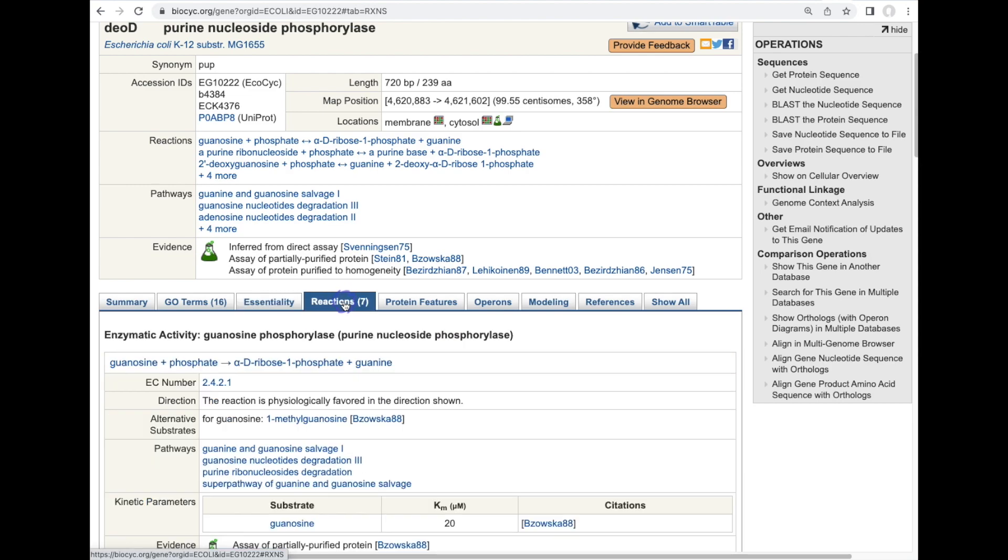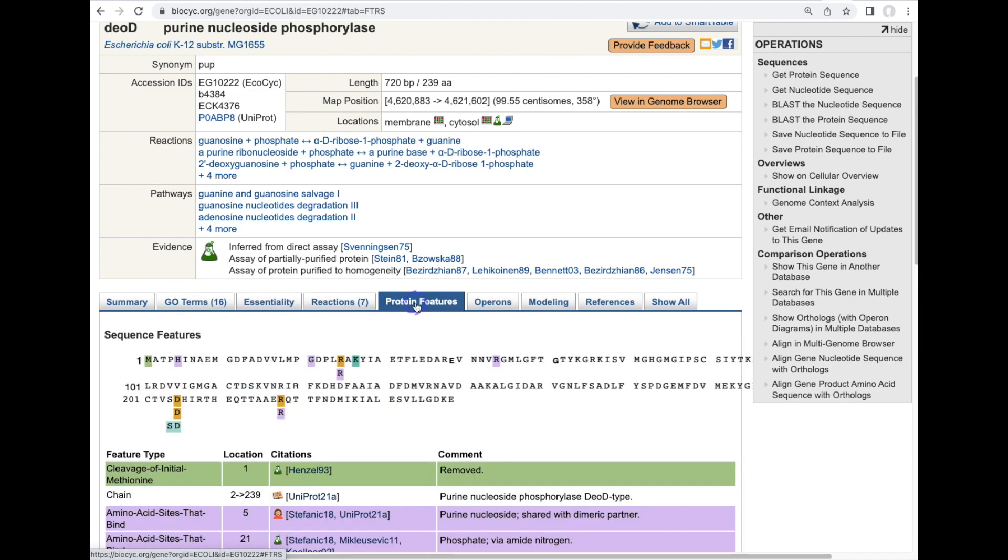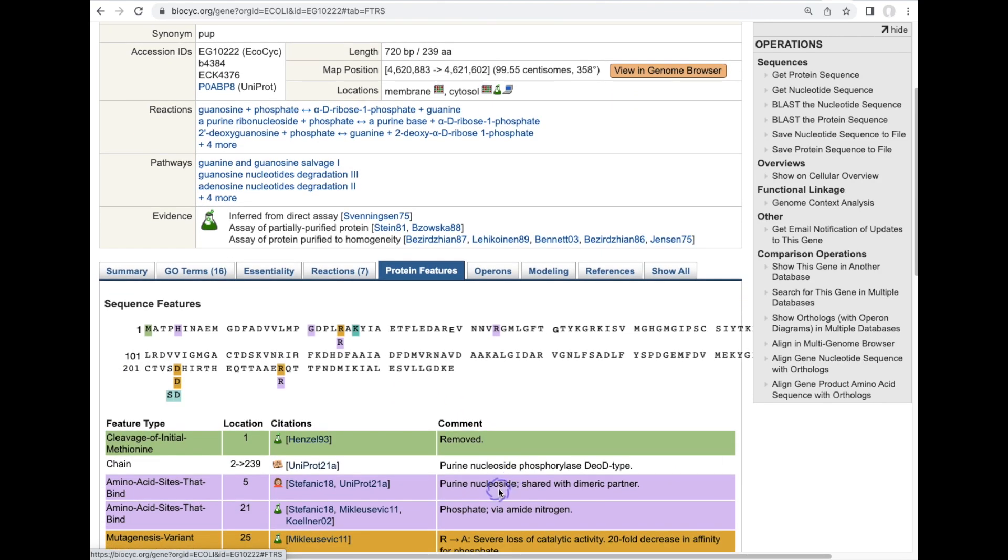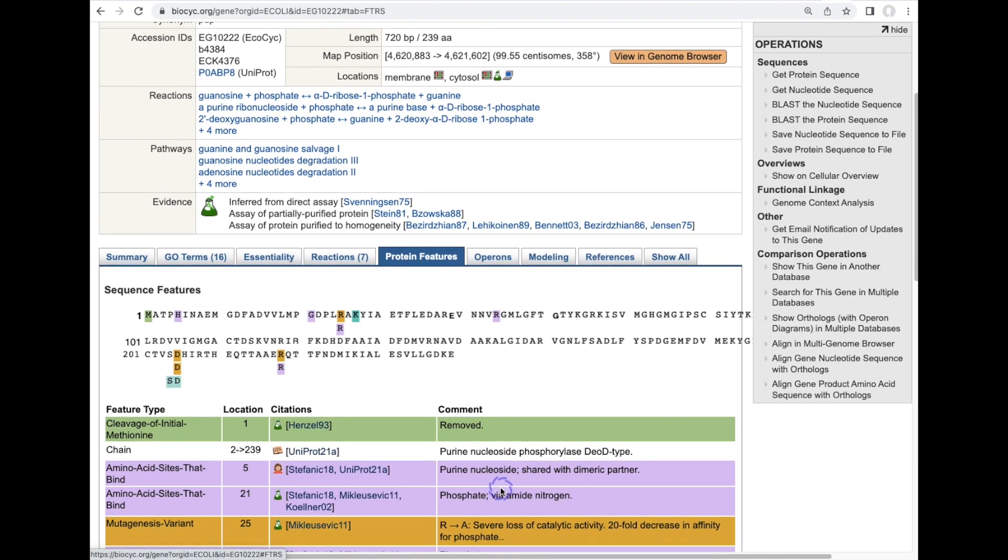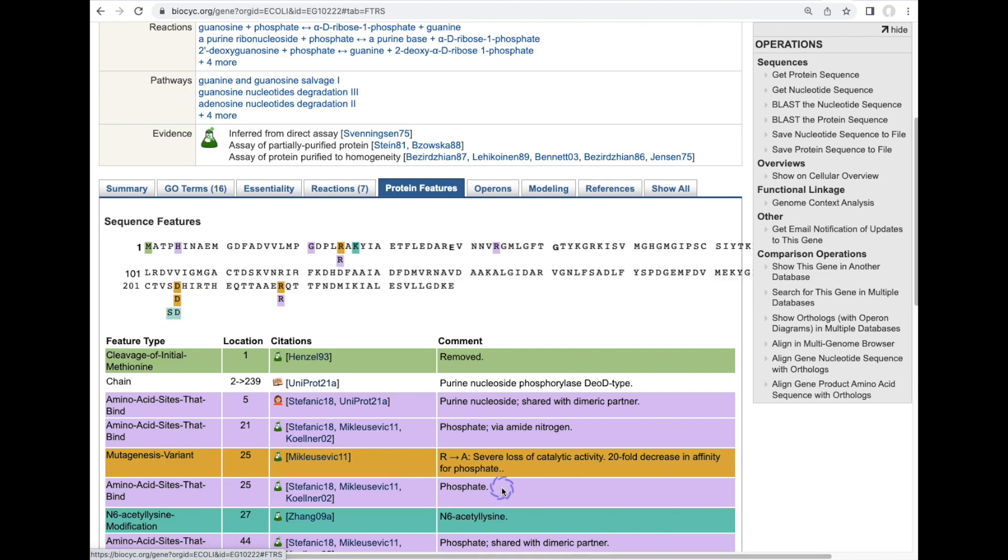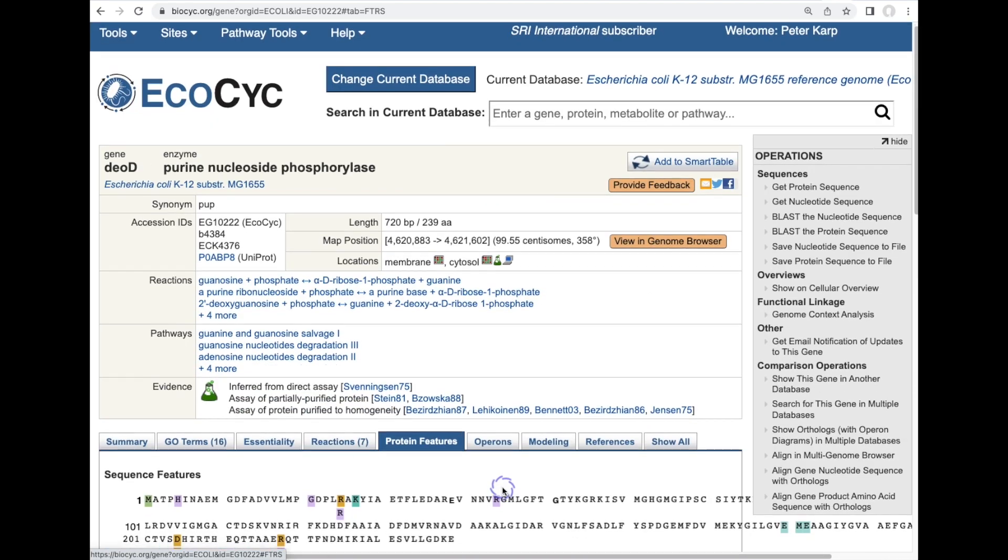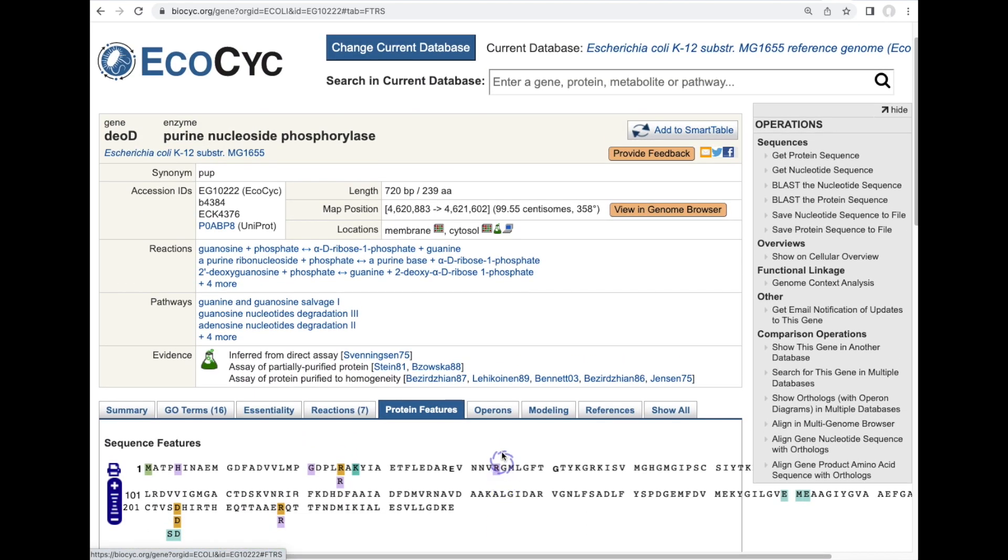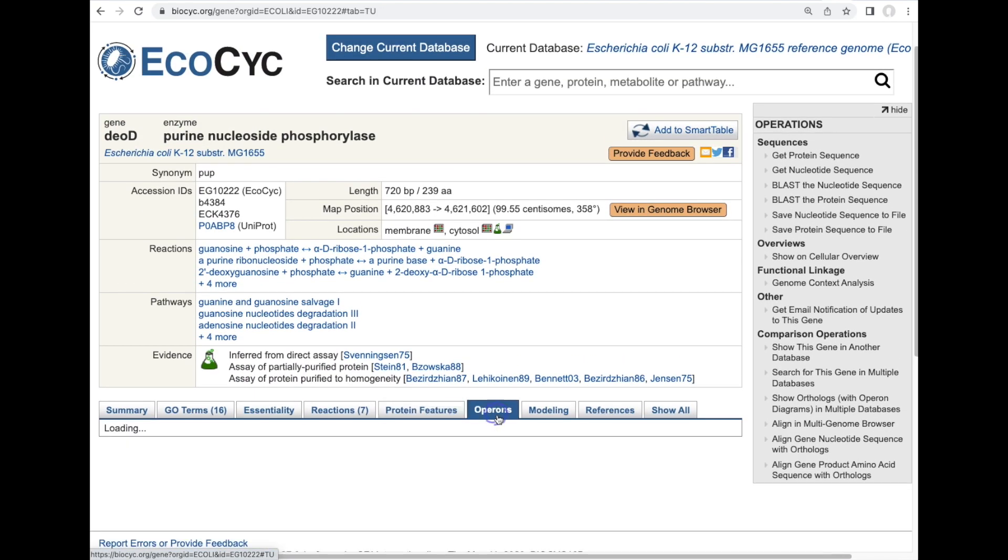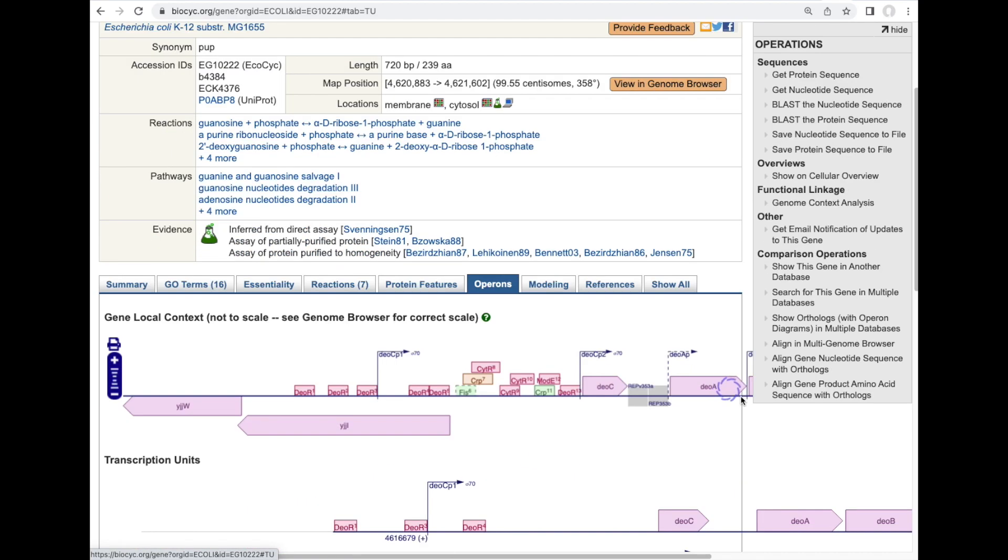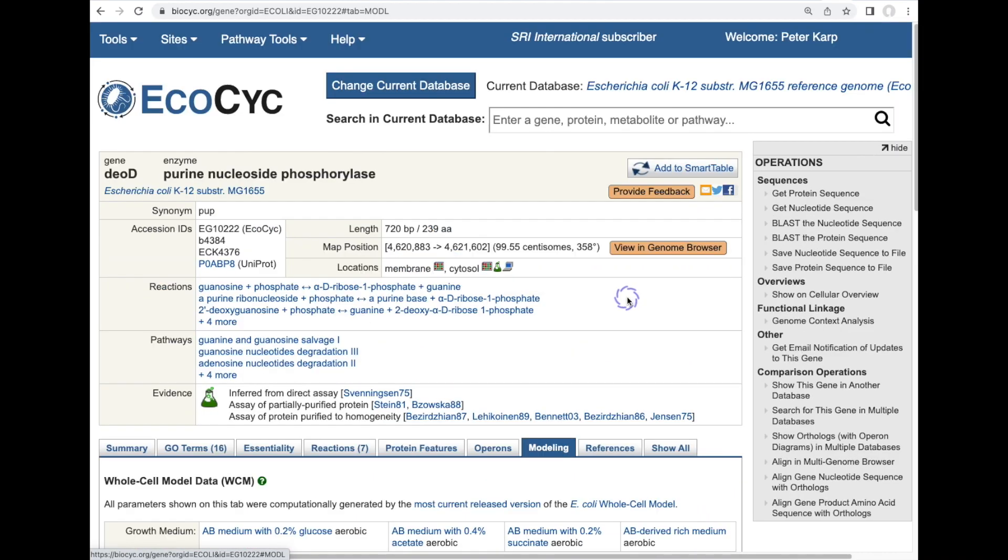Reactions that the gene catalyzes, protein features defined on the gene, such as phosphate binding sites, mutagenesis variants, metal ion binding sites. There also is the operon containing the gene shown here.